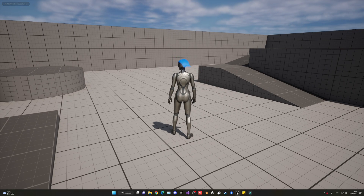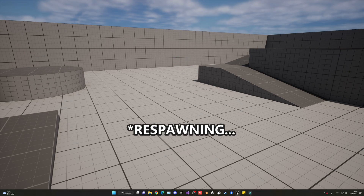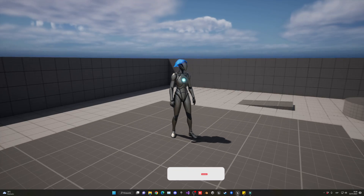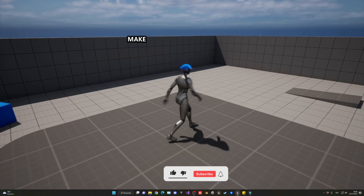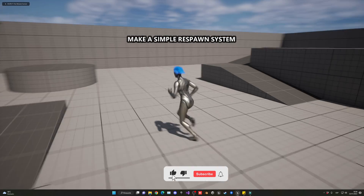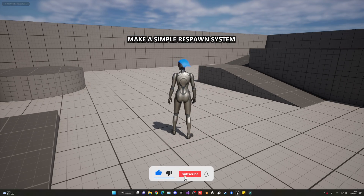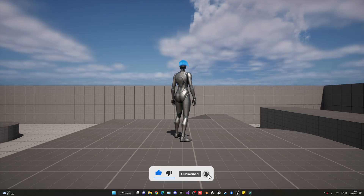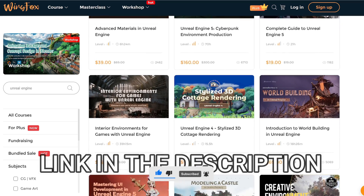Welcome to this Unreal Engine 5 tutorial. Today I'm going to show you how to make a very simple respawn system. It's going to be a very easy video to follow, so let's get started.